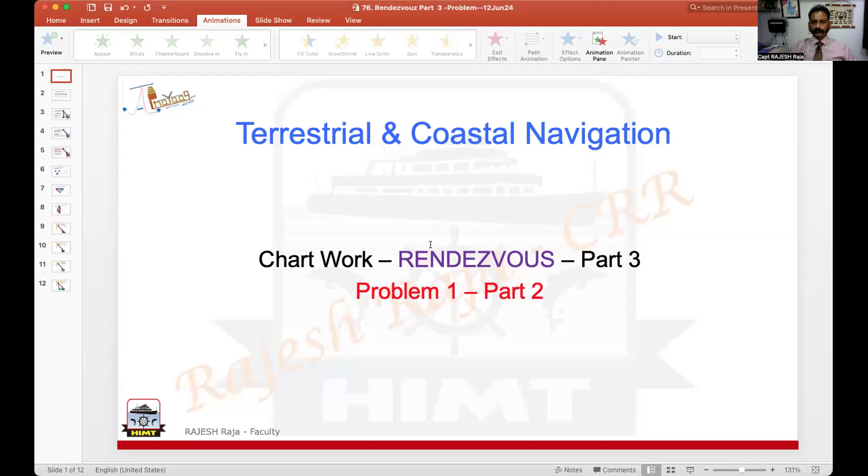Anakam. Namaste. Namaskar. Welcome back to Jalpur Yad. Today I am going to continue on the same rendezvous question we had started in the last session.